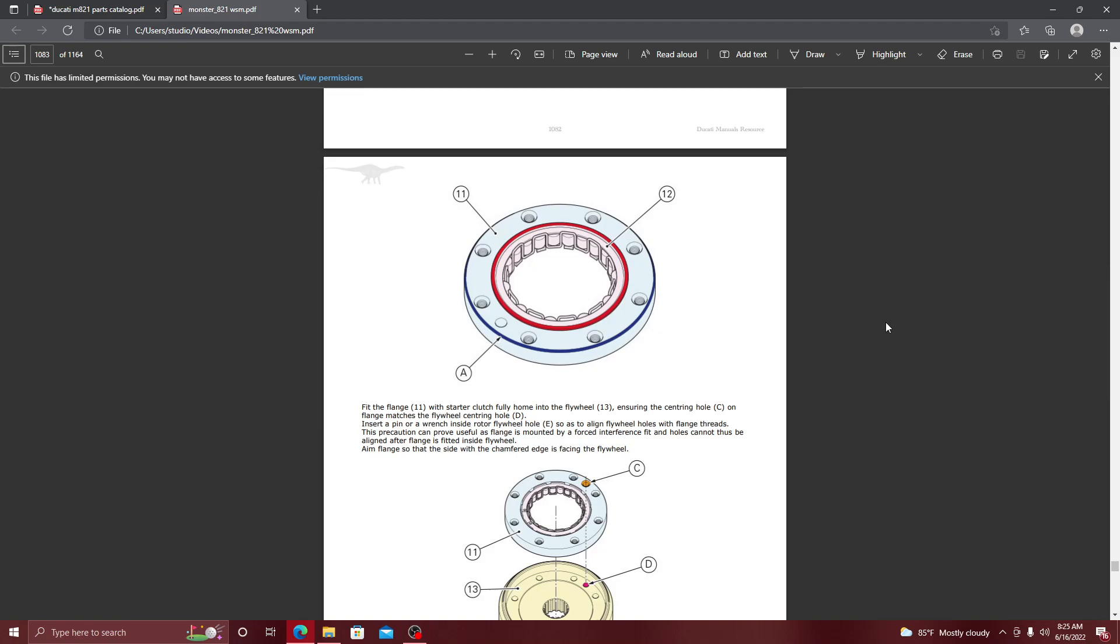Alright, so I want to get into this video quick. Let's start it off. We're going to be talking about the sprag clutch, or one-way bearing, or starter clutch. It has multiple different names, but we're going to be talking about its repair and how we're going to swap it out.